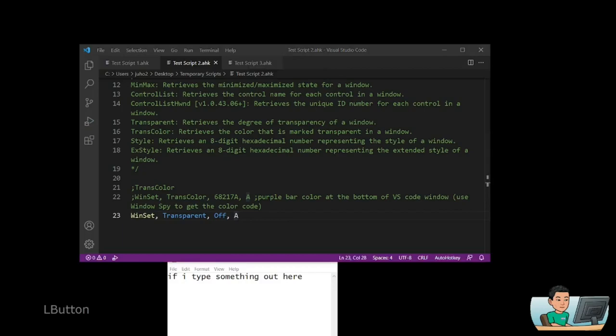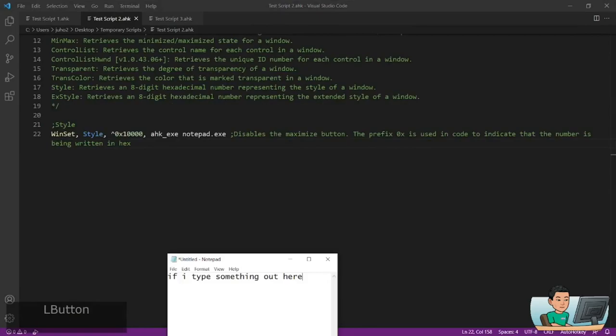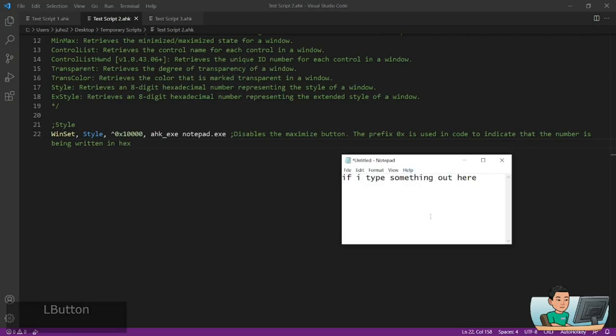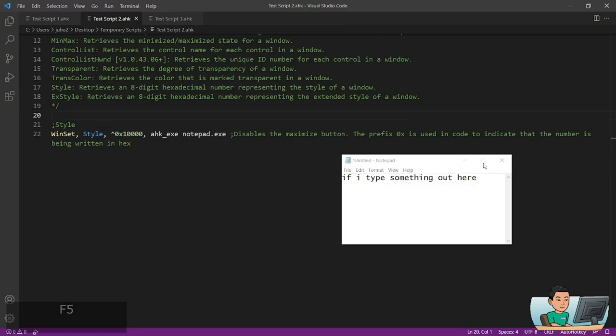WinSet Style allows you to set different styles to a window. There are many style codes, but I'll show one today. This style code — without the caret — controls the maximize button. The caret means toggle. Running it disables the maximize button; running it again re-enables it. That is what is meant by window style.